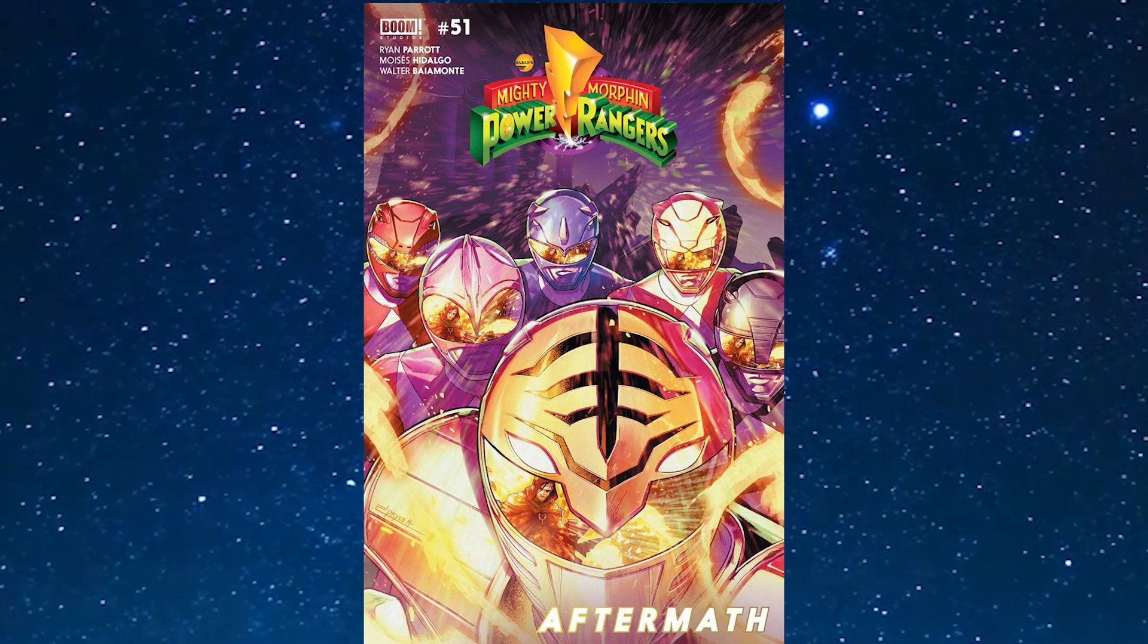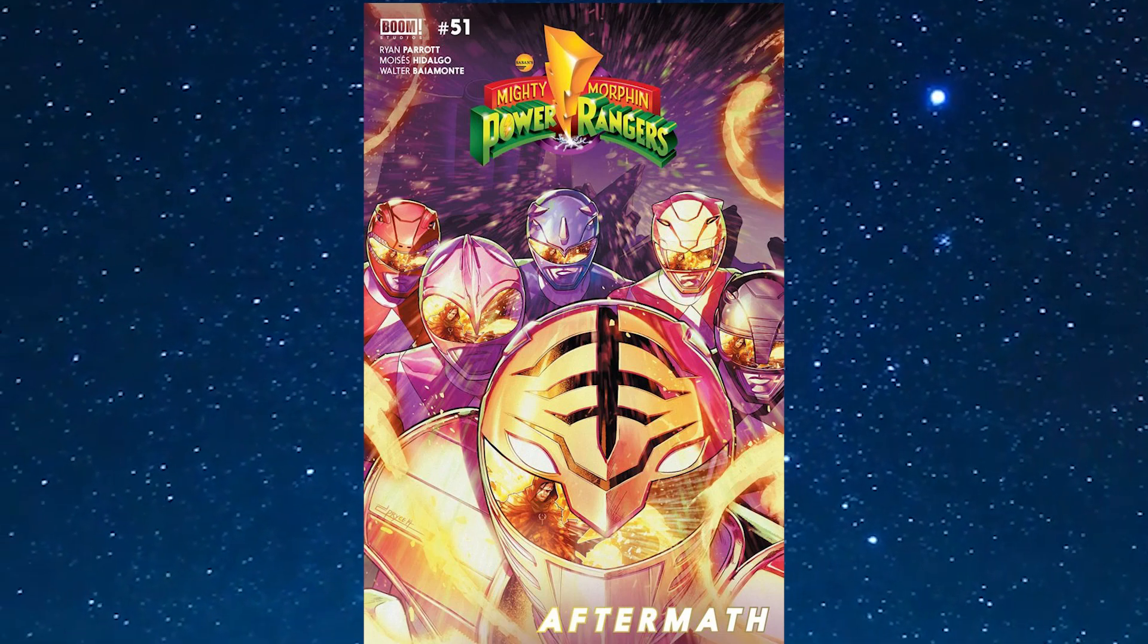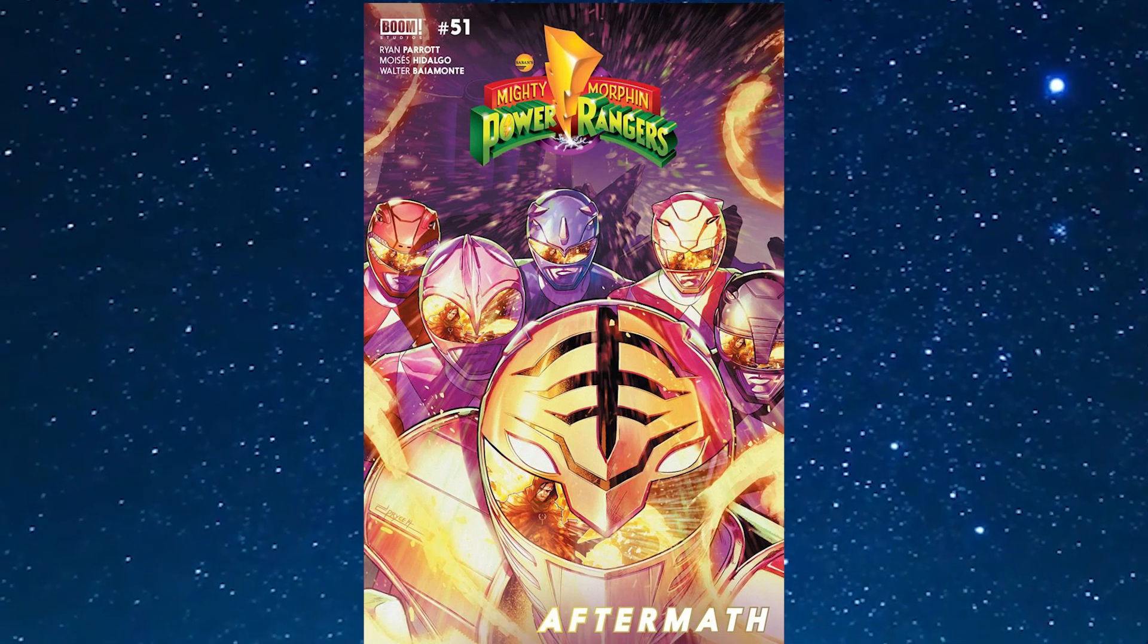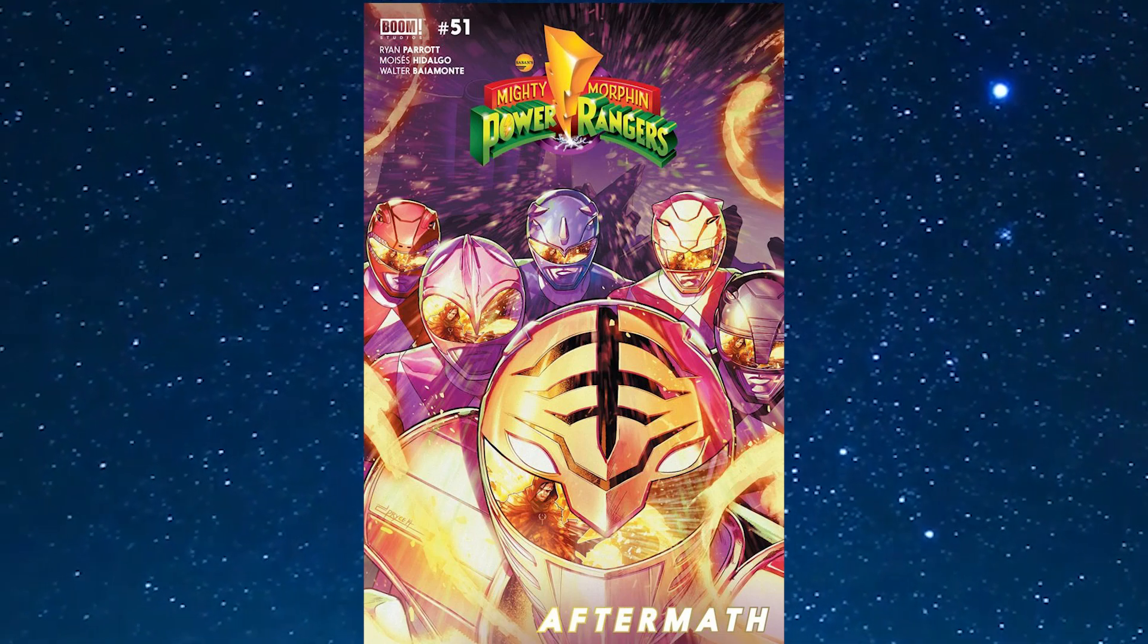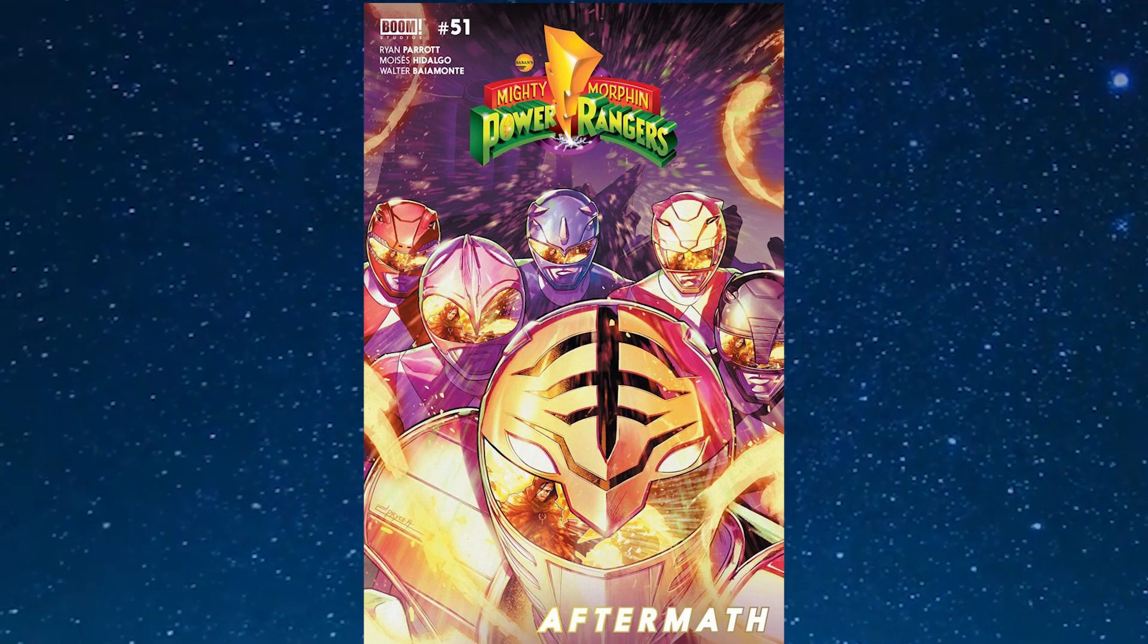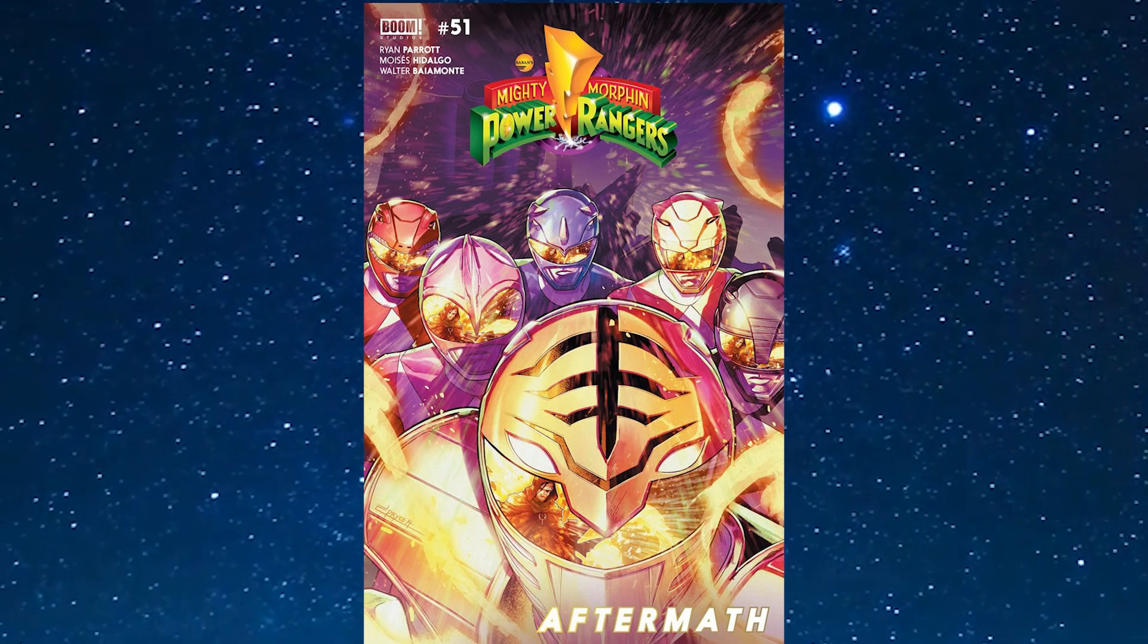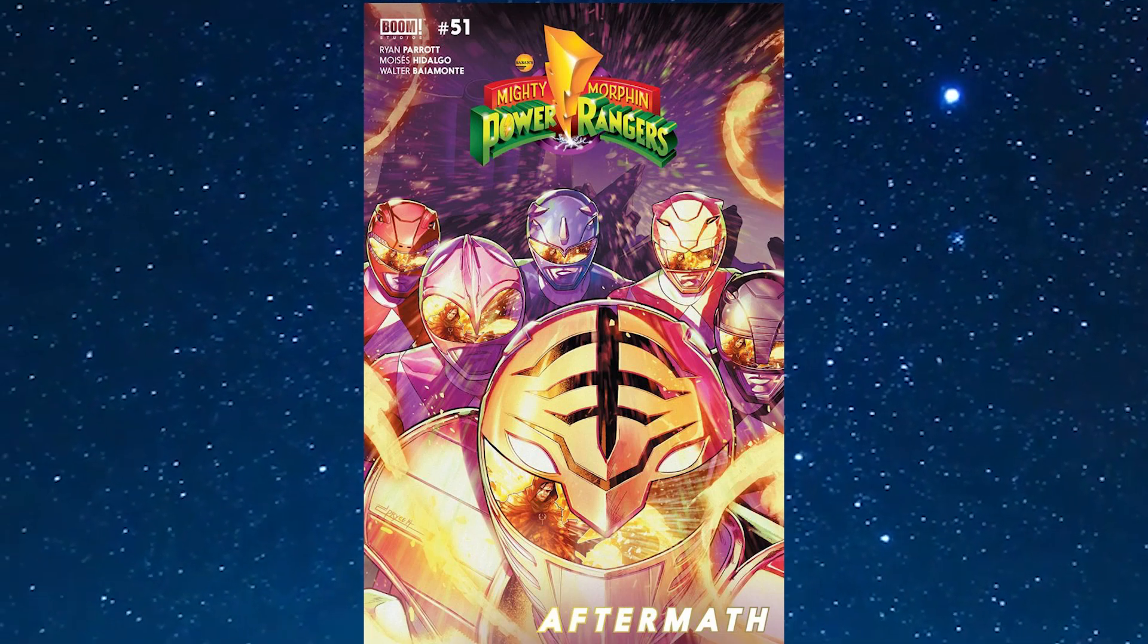Next week will be the Ranger Slayer one-shot and I'm excited to read that. Then the week after that will be MMPR issue 52. If you're new to the channel hit the subscribe button. Like the video if you enjoyed it and tell me what you guys thought of the issue in the comment section down below. I'm excited to see where Ryan is going to take this final arc of the Mighty Morphin Power Ranger comic book. Thanks for watching and I'll see you guys in the next video. Peace out, take care, all that good stuff. Bye.